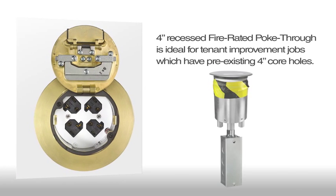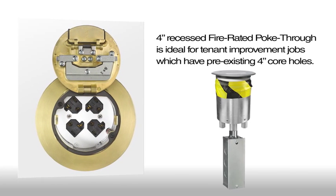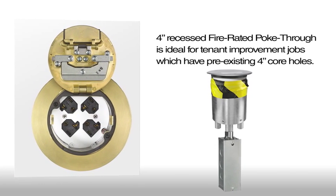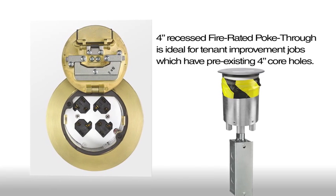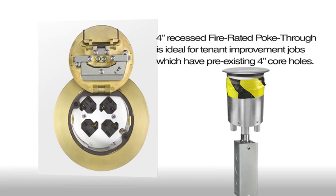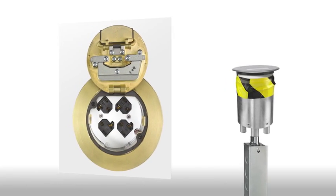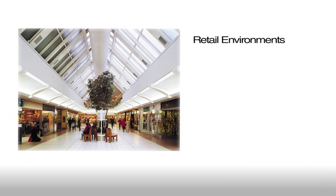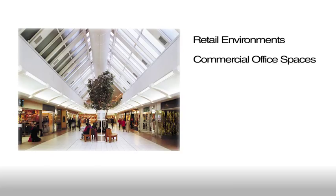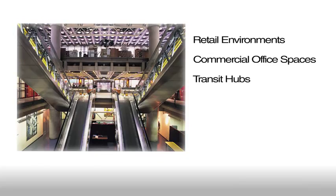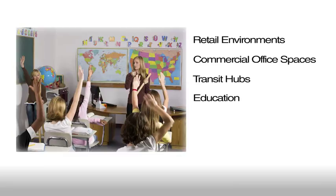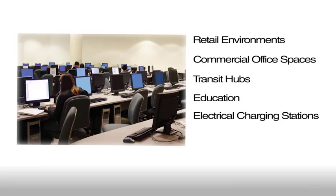The 4-inch recessed fire rated poke through is ideal for tenant improvement jobs with pre-existing 4-inch core holes, plus retail environments, commercial office spaces, transit hubs, education, and areas requiring mobile, tablet, or other electrical charging stations.